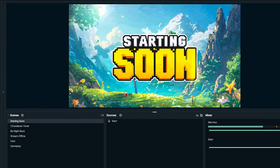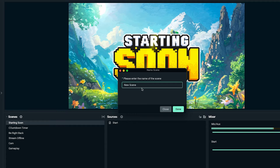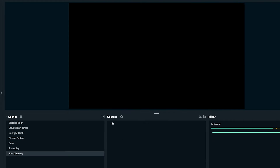On the bottom left-hand side, you're going to come to scenes, select this little plus icon, and we're going to name this 'just chatting.' We'll select done.